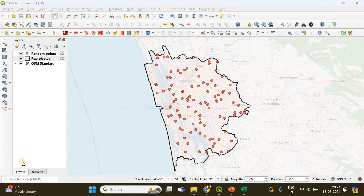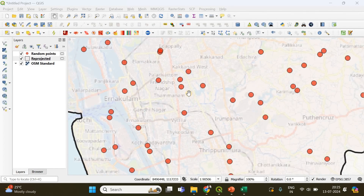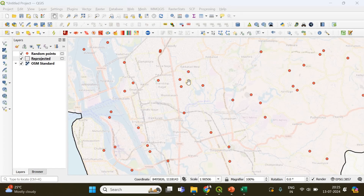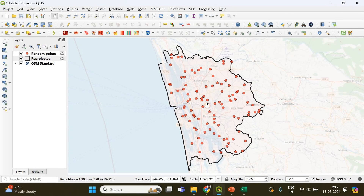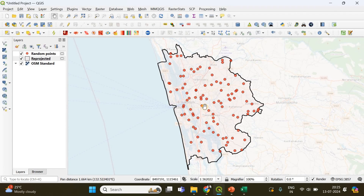In this tutorial, I'm going to show you how you can add random points within an area of interest, like within a vector polygon, by specifying a specific distance between all these points. In this example, I have randomly generated 100 random points within this vector polygon.